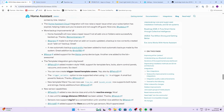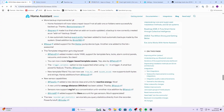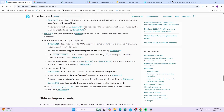There are more manual backup improvements: Home Assistant will now raise a repair issue if not all add-ons or folders were successfully backed up. Agnes made it so that when an auto add-on is updated, a backup is now correctly added as an add-on. A new automatic backup event entity has been added to track automatic backups made by the system.